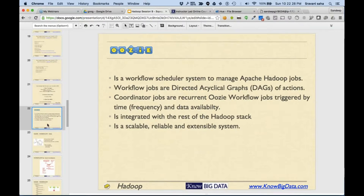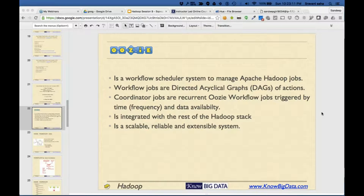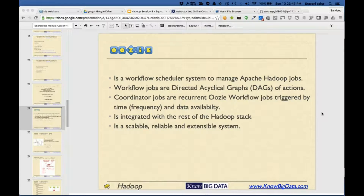Oozie is basically a workflow and scheduler system to manage Hadoop jobs. Workflow jobs are directed acyclic graphs of actions. Oozie also provides something like a coordinator job which keeps running jobs due to various triggers - say at a particular time you want to keep running the job every day, or you want to run a job whenever a file appears in a folder. That kind of thing can be done using the Oozie coordinator or scheduler. It's well integrated with the rest of the Hadoop stack and is very scalable, reliable, and extensible.